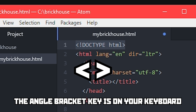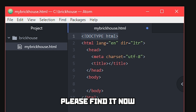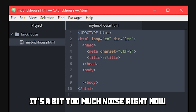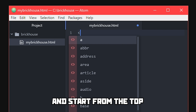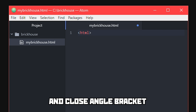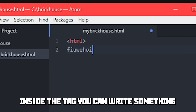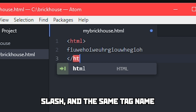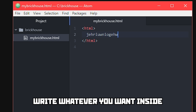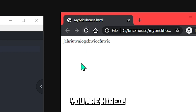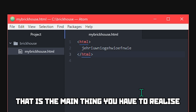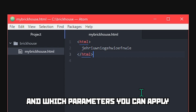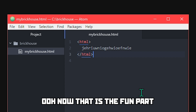If you do not know where the angle bracket key is on your keyboard, please find it now, because we need it a lot. HTML consists of tags — written in angle brackets. Let's simplify this document and start from the top. Angle bracket, HTML, close angle bracket — this is what is called an opening tag. Inside the tag you can write something, but all tags have to be closed. To close the tag you write bracket, slash, and the same tag name, and close bracket. That is the main thing you have to realize about writing HTML: tags open and tags close.